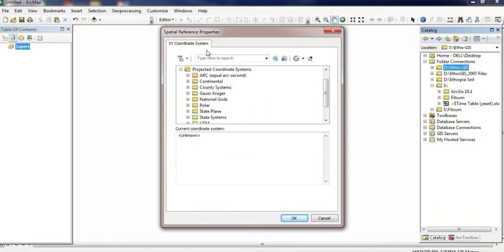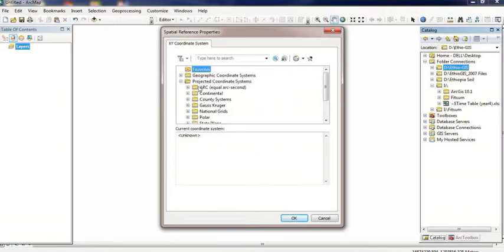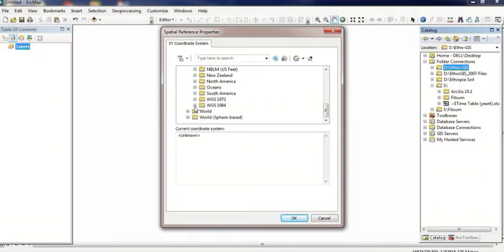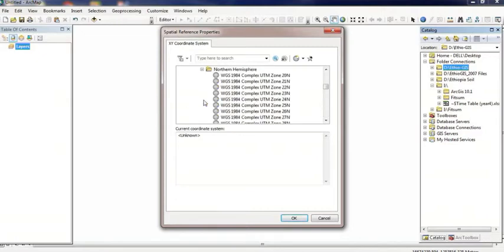For this tutorial, I'll select a projected coordinate system using GTM. I'll select WGS 1984, north hemisphere.